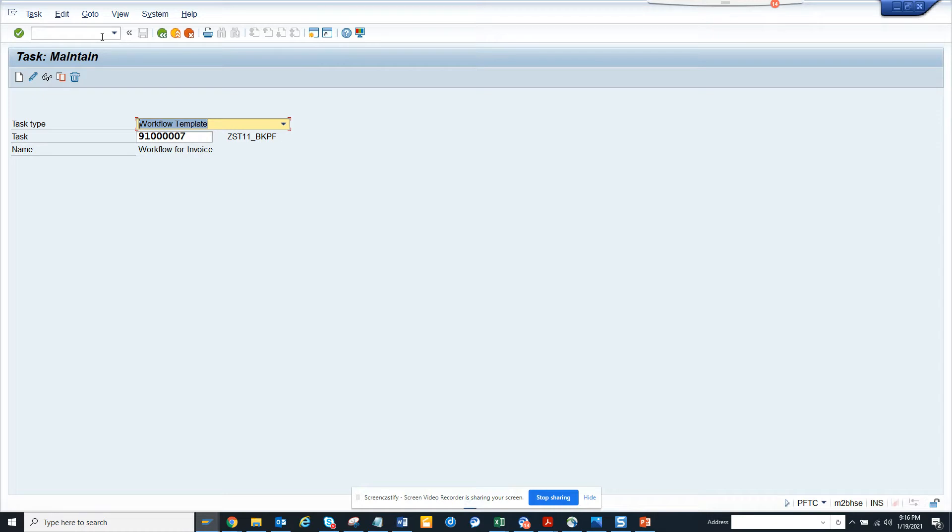Lots of times what happens is you might want a particular user or particular role to be notified of the completion of a particular workflow.